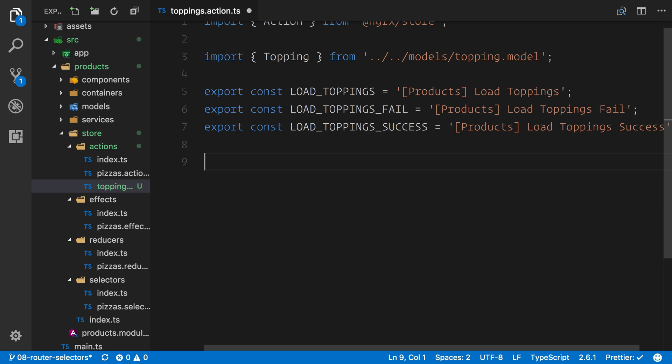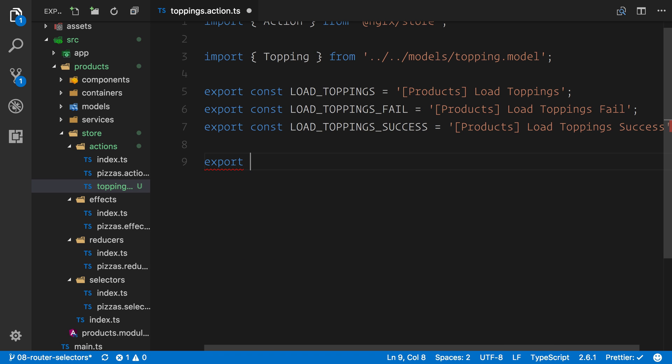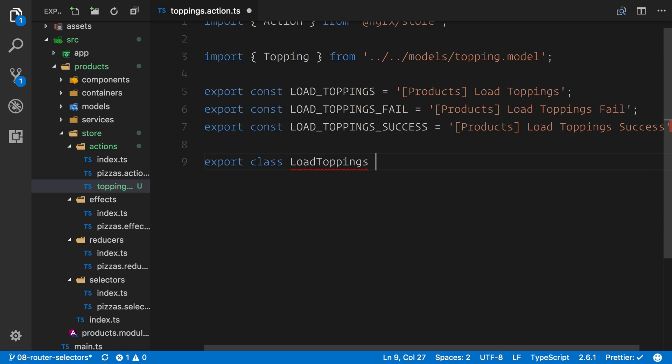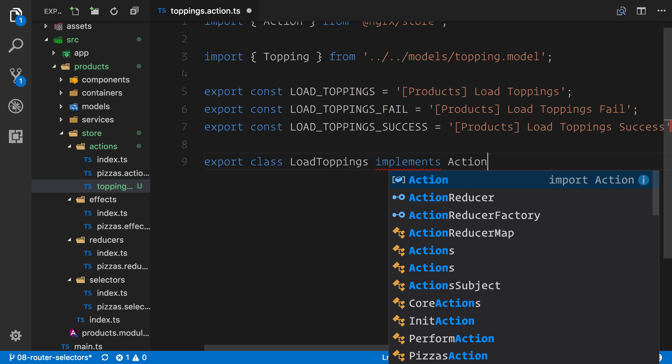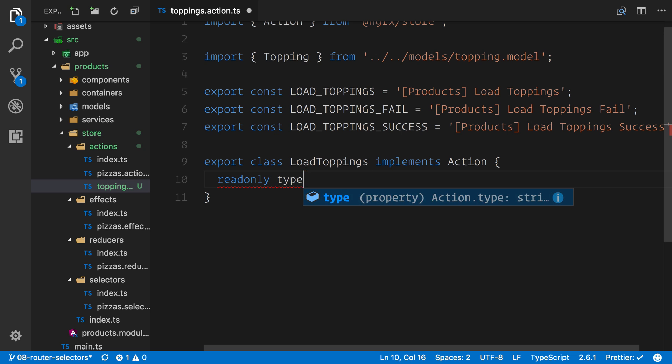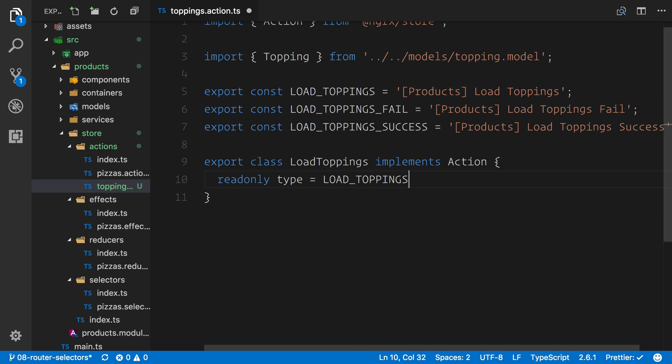So now it's time to create a few action creators. We already know these. We've covered them twice already. We've done our custom Redux store, and we've already built our pizza actions. Now, if you can do these from memory, feel free to pause the video and just go ahead and see what you end up with afterwards. And we can then compare how you're learning in between. So I'm going to go ahead. If you want to copy these along, feel free. We're going to say load toppings implements that action that we imported. And we just want a read-only type here. We're going to say readonly type equals LOAD_TOPPINGS.